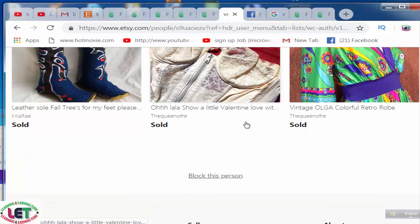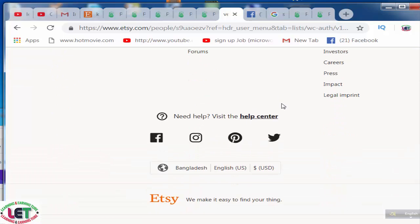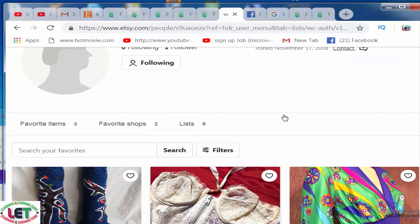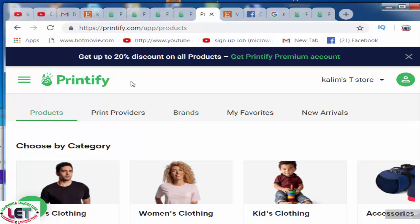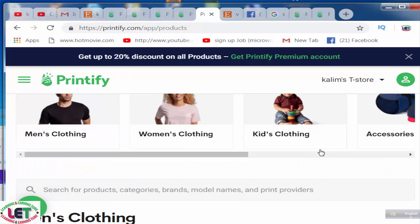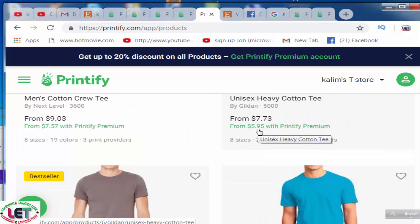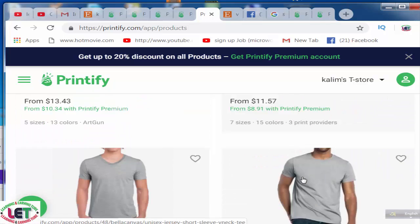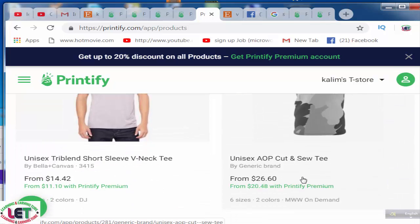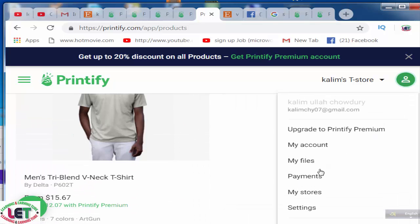There are lots of products here so you can purchase any type of product from the store, and you can sell your product by designing on Printify. You can buy or sell any type of product. Here is a price shown. This is the easiest way to sell your product by designing on this website.